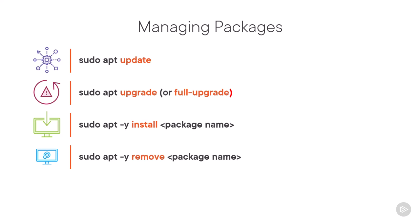And finally, the auto-remove action will remove all packages that are no longer required by other packages installed on Kali. Again, which frees up space in the file system.